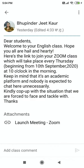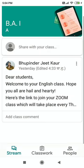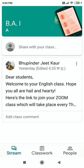Look — dear students, welcome to your English class, hope you all are hail and hearty. Here is the link to join your Zoom class. There are a few more words that are not visible, so we need to click on this to see the full message.